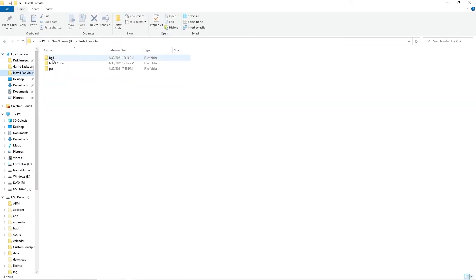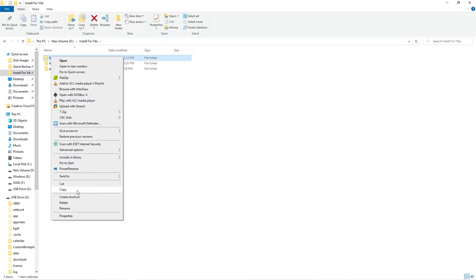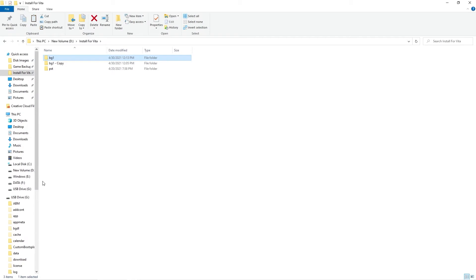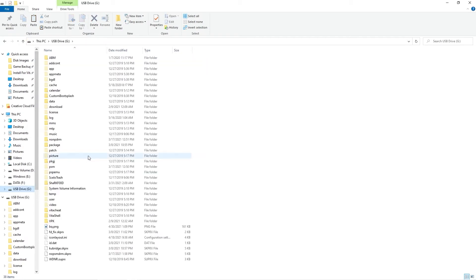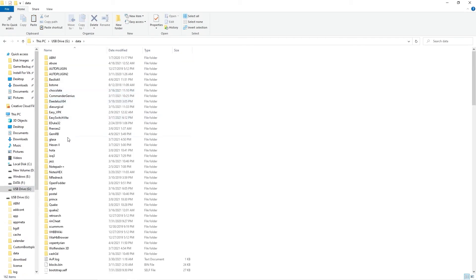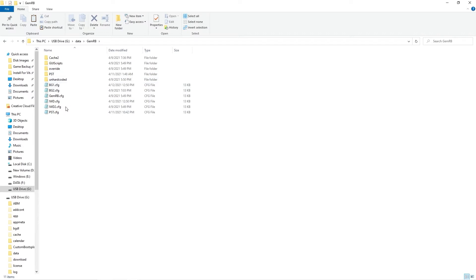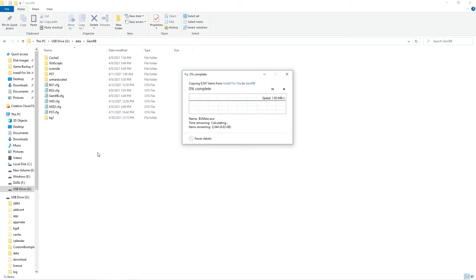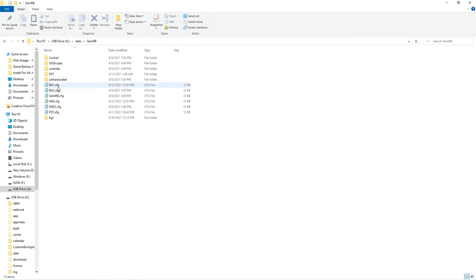Now plug in your Vita and get it into file transfer mode in whatever method you normally use. And we're going to copy the Baldur's Gate installation folder from the PC to the GemRB folder on the Vita. This is going to take a while,